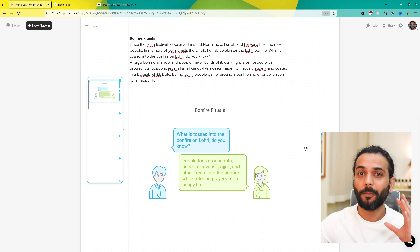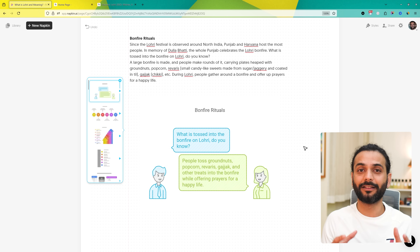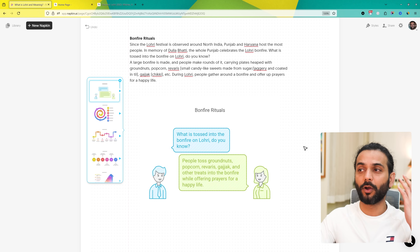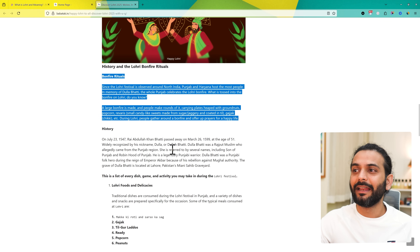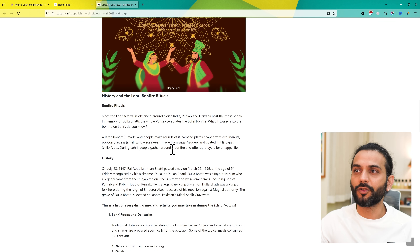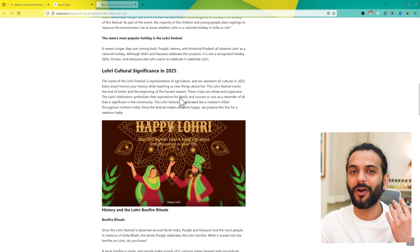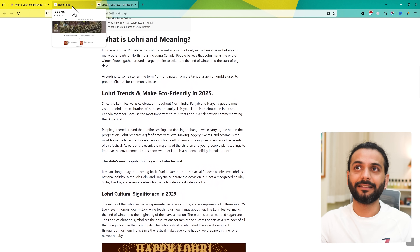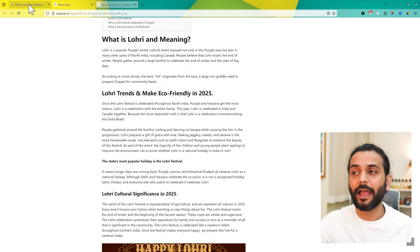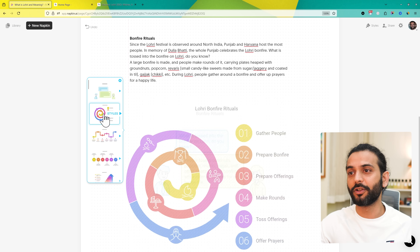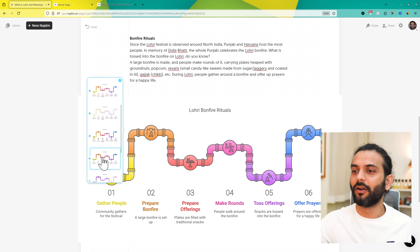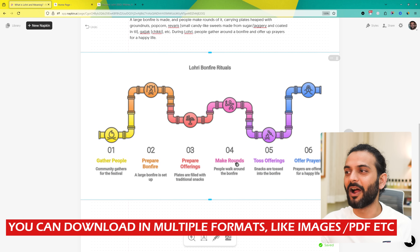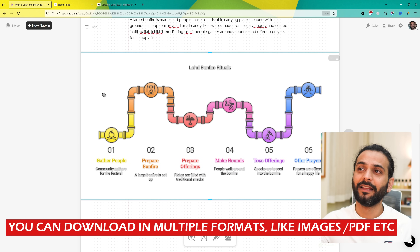You can see it gives you really nice infographics which can make your blog high quality. A lot of people don't understand how to make their blog high quality — this is how you do it. It makes the blog more interesting because when you write a blog it's just text. Of course we add some images, but it's not the best representation. You should add this kind of infographic. For example, 'Bonfire Rituals': gather people, prepare bonfire, prepare offerings, make rounds, toss offering, offer prayers.